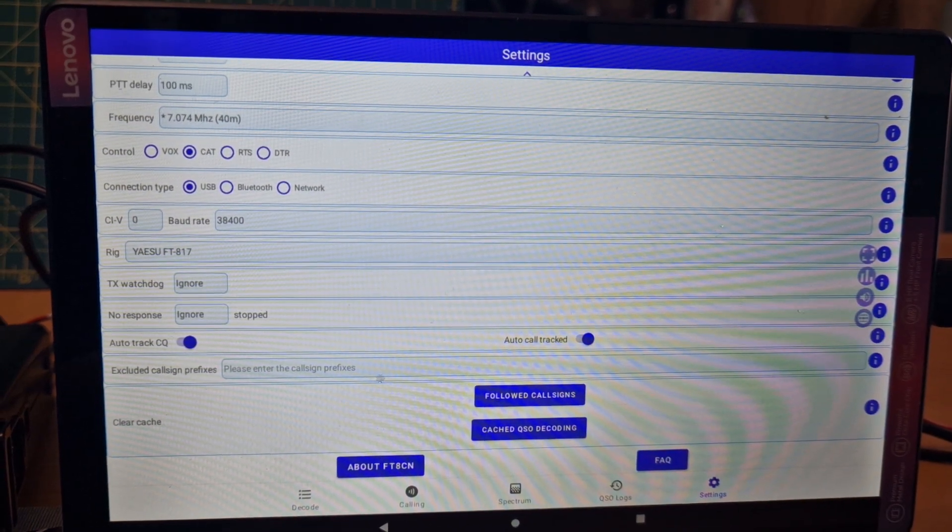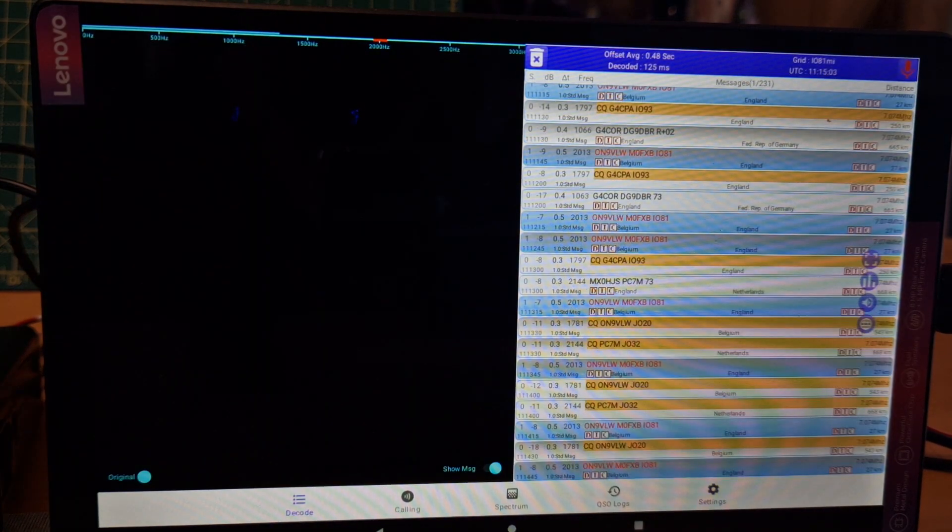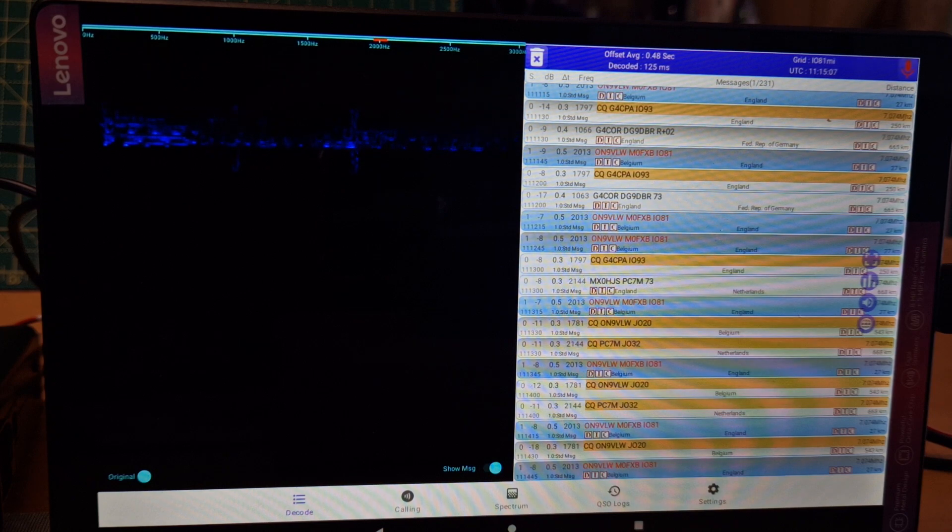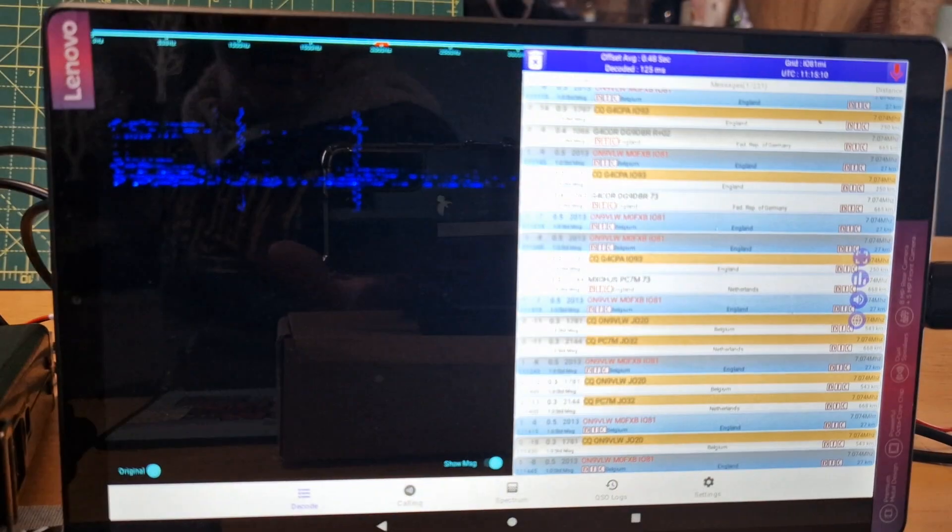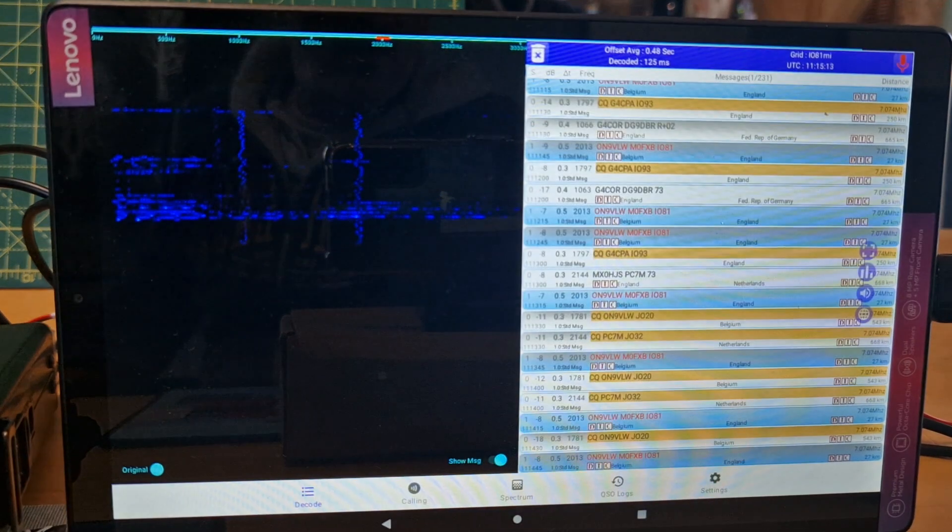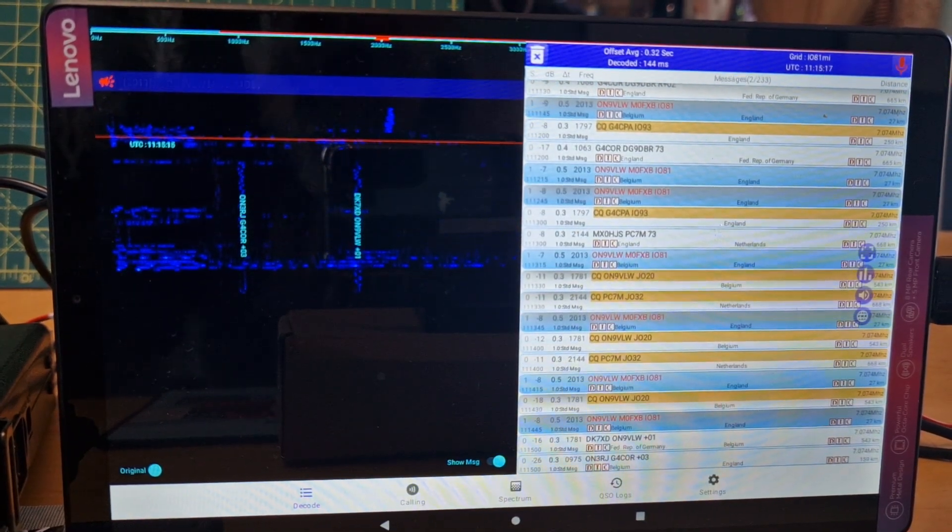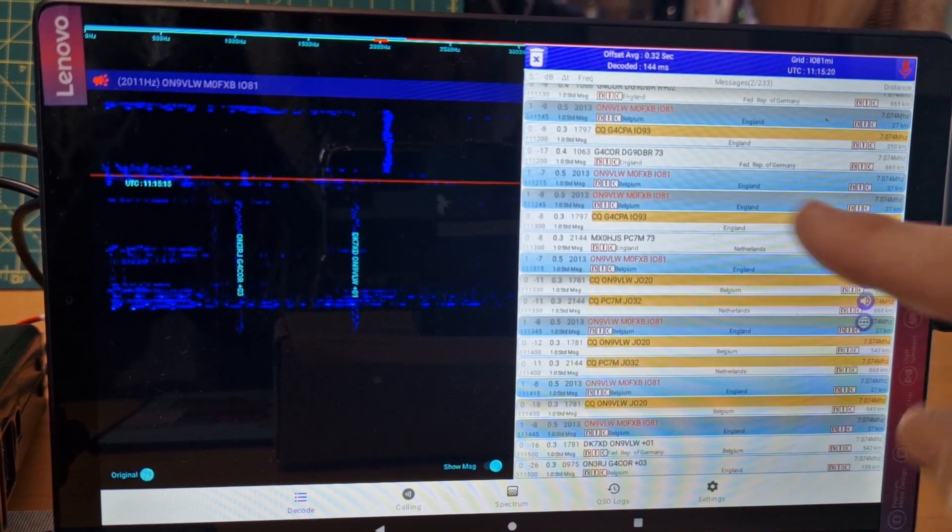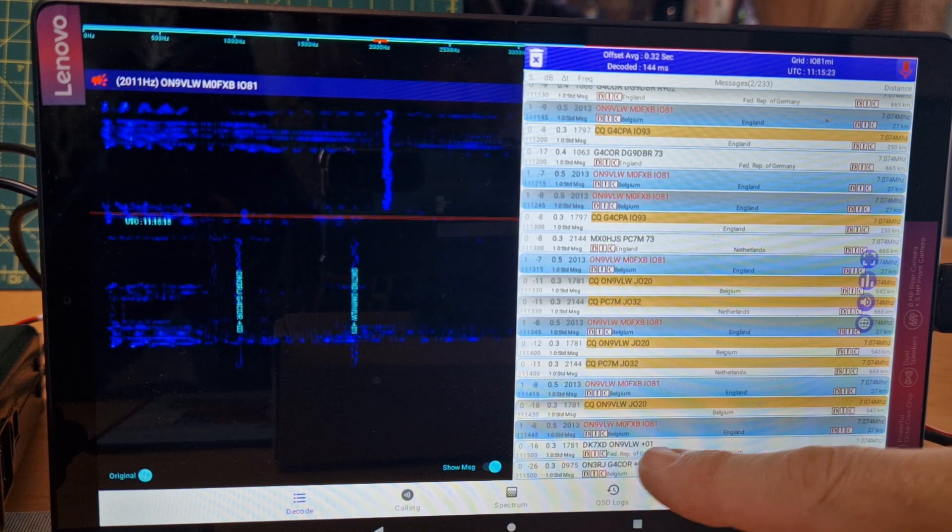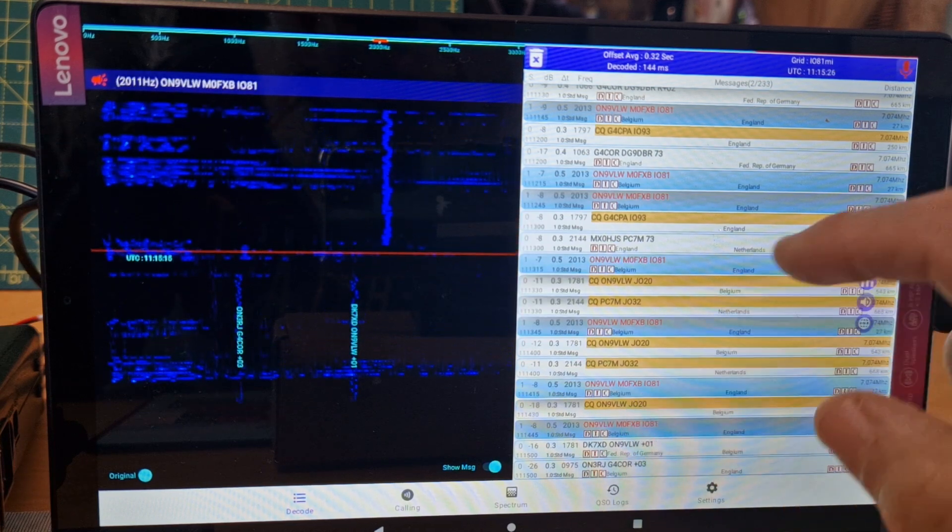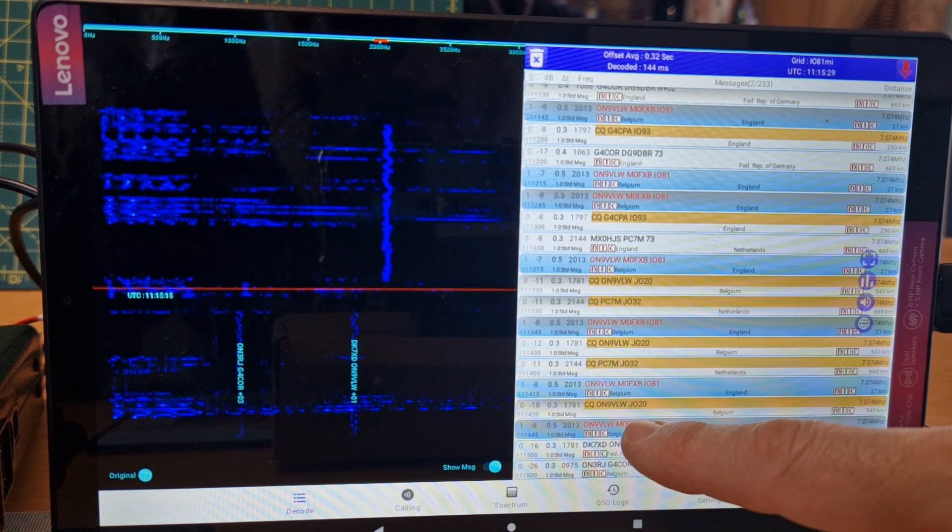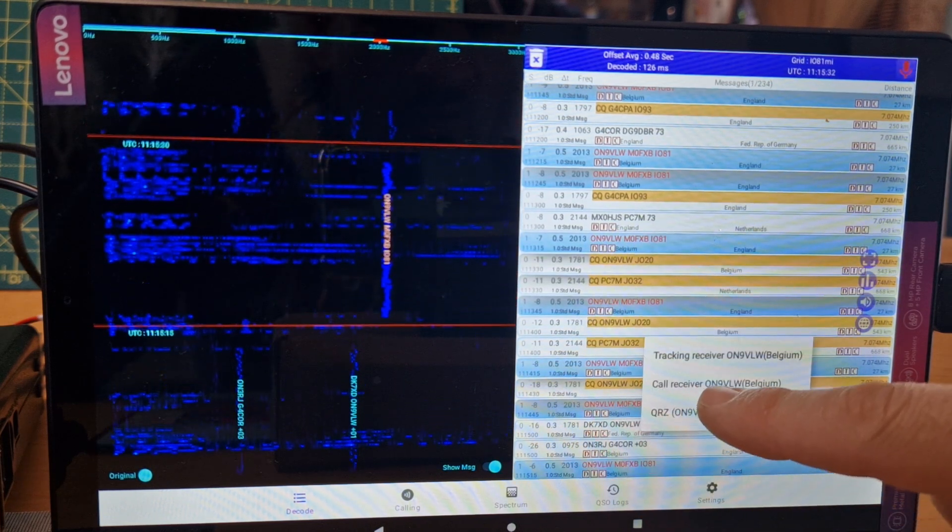That's it really. So then we go back to decode, and the way I got it TXing, it's quite hard to film a screen isn't it. Now I can't see if we've had contacts or not because I'm very new to this. But you basically hold your finger on one that you want to communicate with and then call receiver.